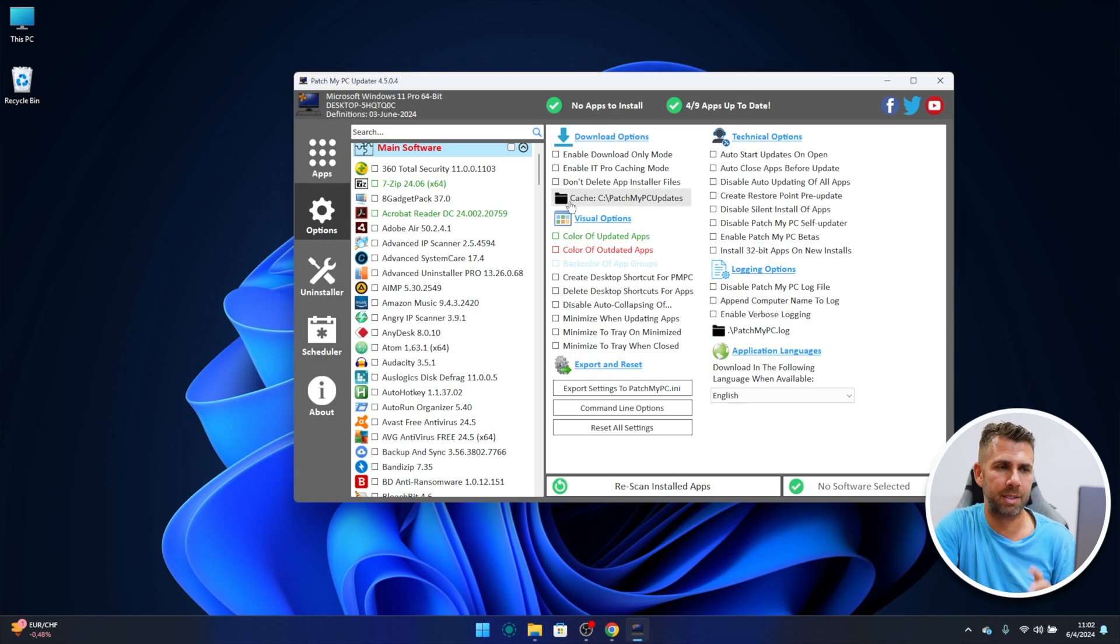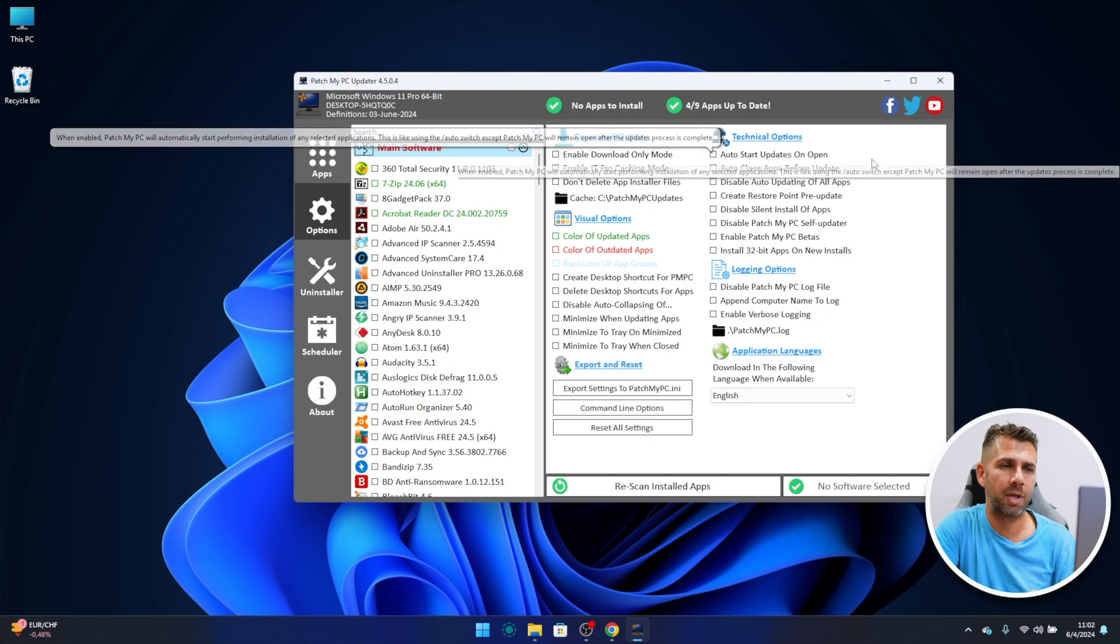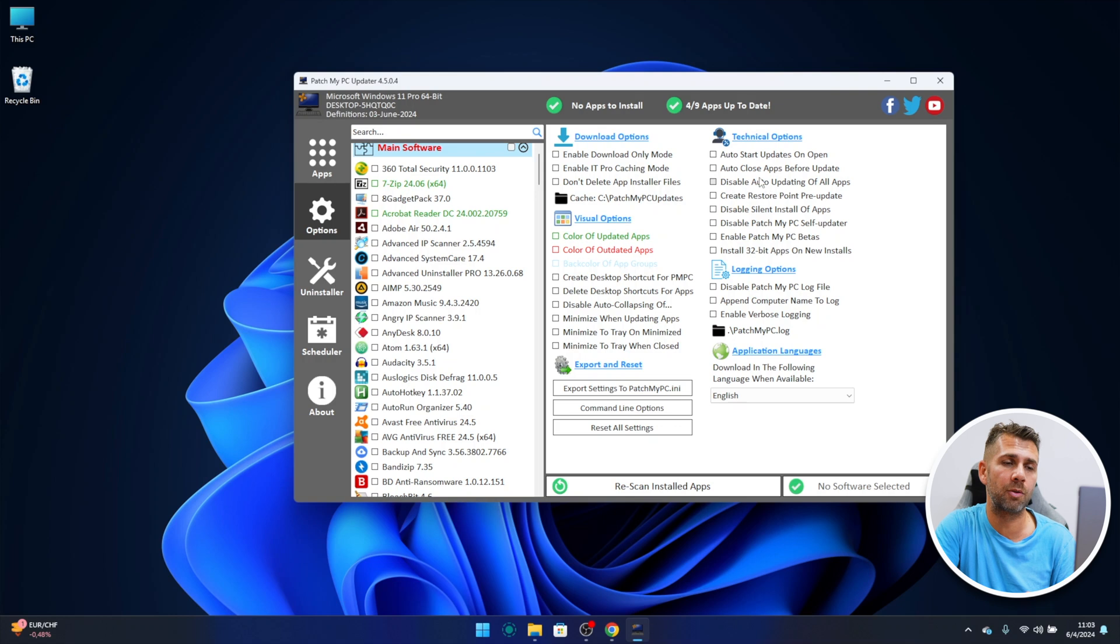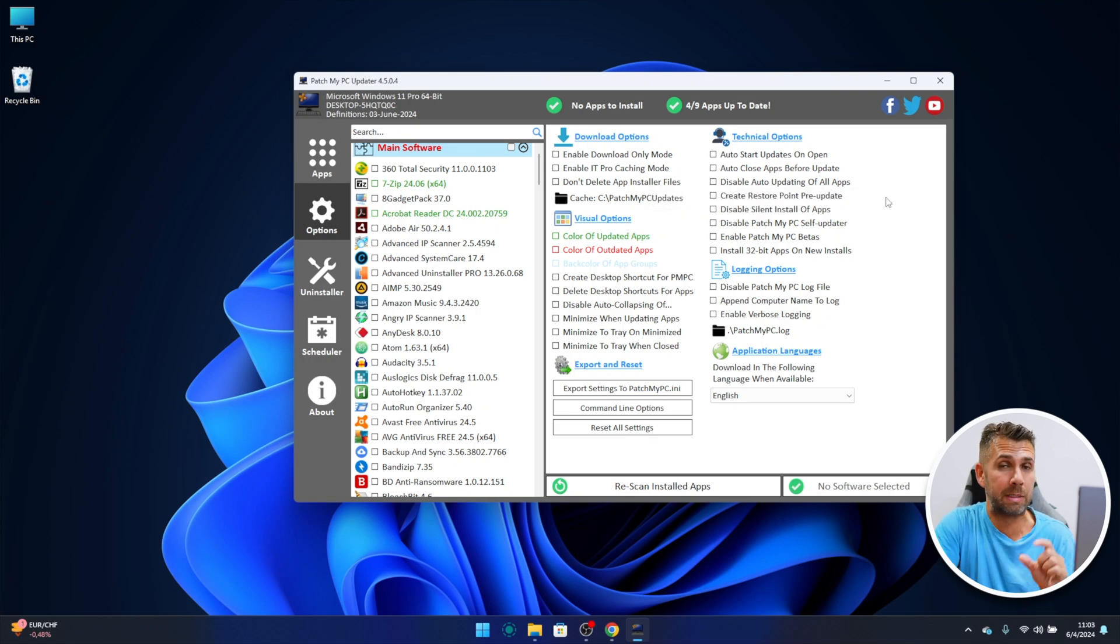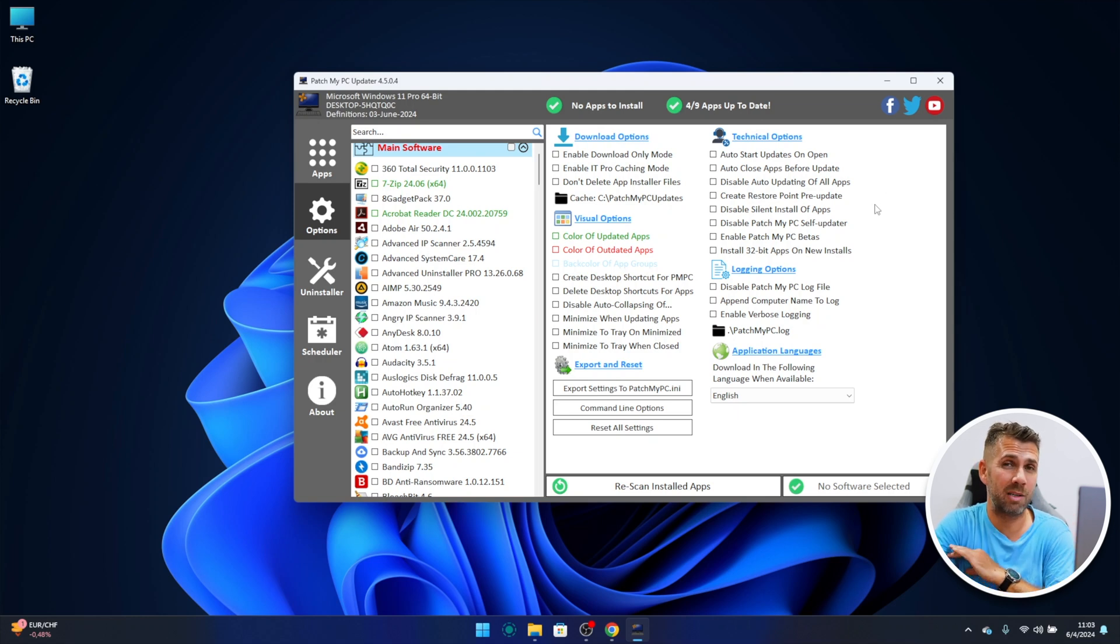Now let's disable this and leave it as it is. As you can see, there are a few options right over here. We can say auto start updates on open, auto close apps before the update, disable auto updating on all apps, create restore points pre-update. So we have a lot of options right over here which are really cool.